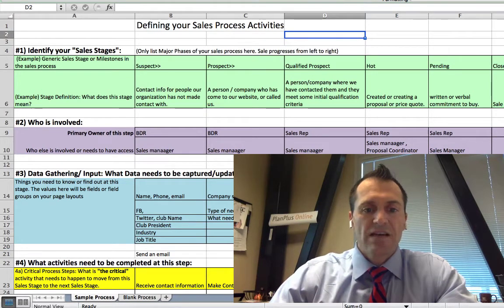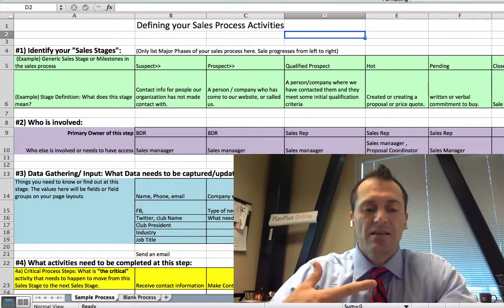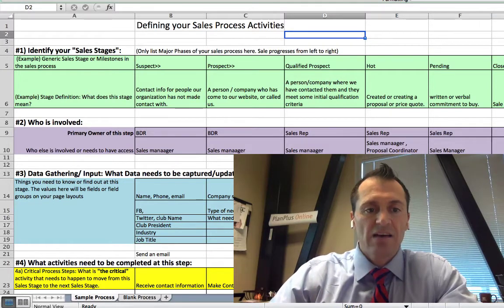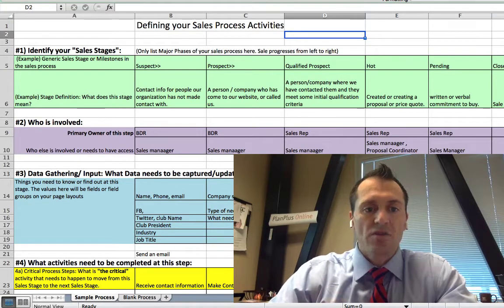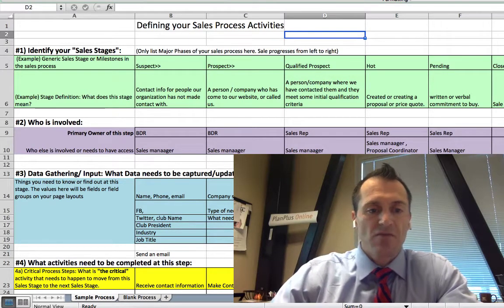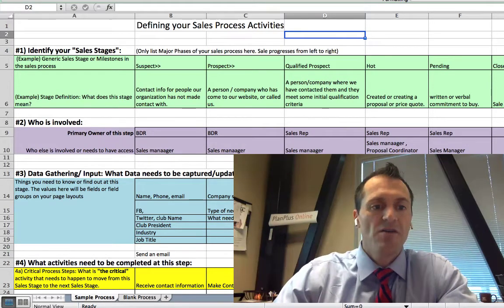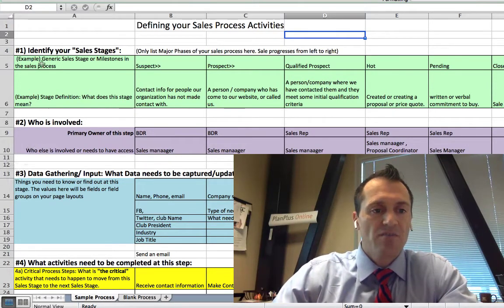Hi there, I'm Keith Norris, and in this video I'm going to walk you through how to use a sales process template that we've created in Excel to help map out your sales process activities. If you've found this video, hopefully you've found the corresponding Excel template. If not, there should be a link down in the comment section below.